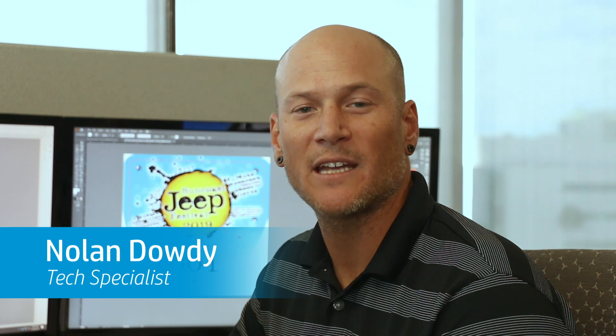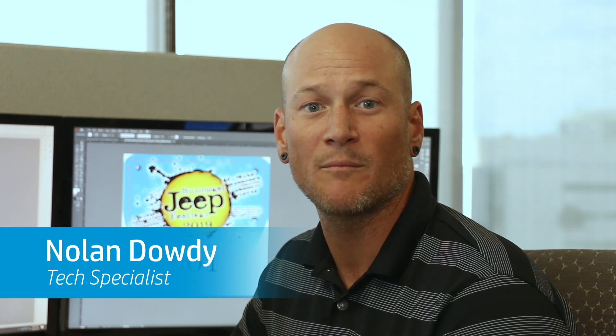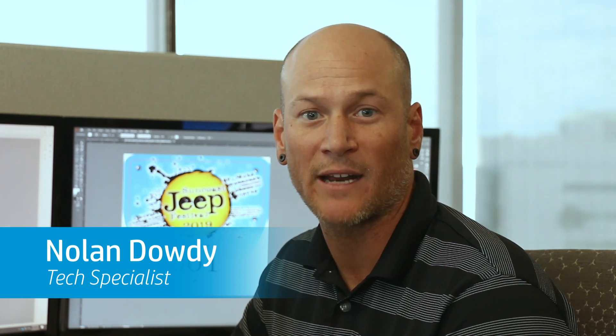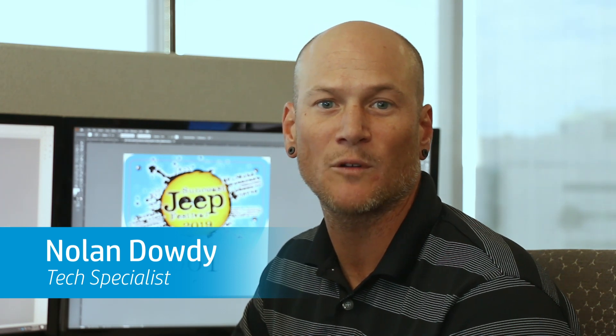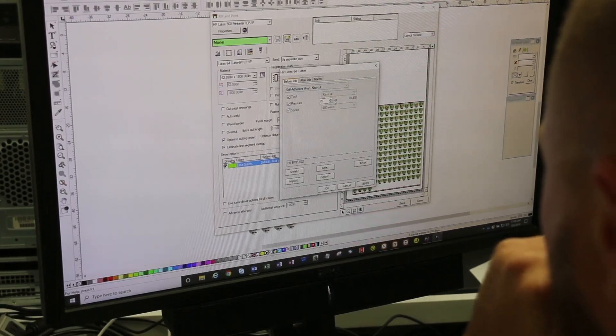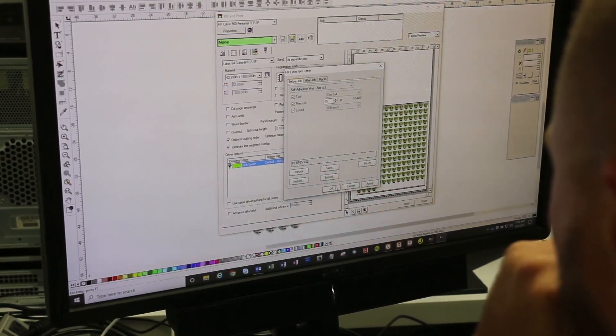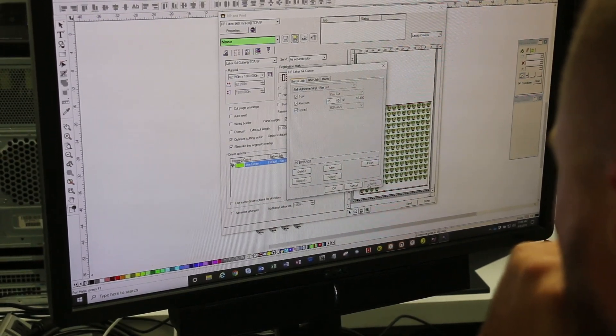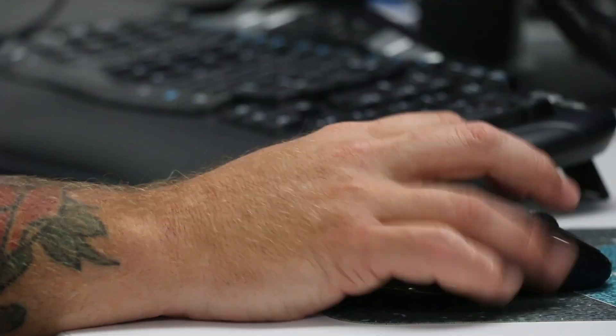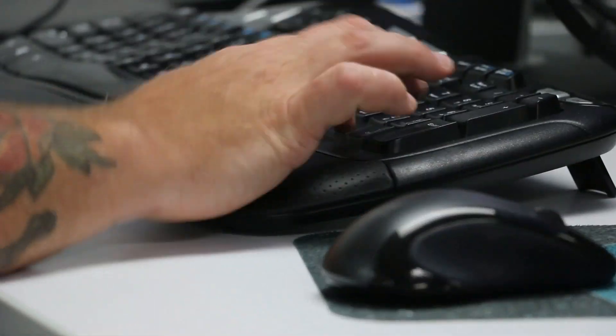The SAI Flexi software included with the HP Latex print and cut solution makes creating decals with variable data fast and simple. This video will show you how to use the auto serialization feature within Flexi to automatically add numbers to our image.